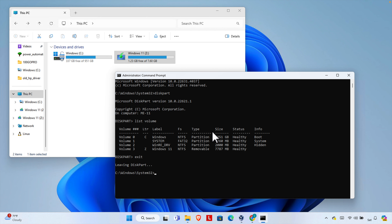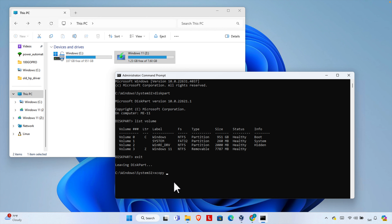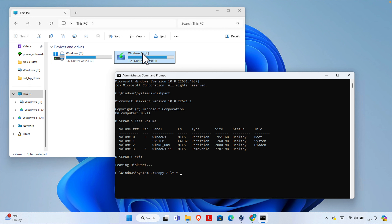To create the ISO file we need to use the xcopy command. Type 'xcopy' then a space, then give the location of the USB pendrive. We saw already that it is under drive Z. For your case, choose the appropriate letter for your USB drive. Type Z: then a backslash, then *.* followed by a space. This means it will copy everything from that source location — Z is the source, which is the pendrive.